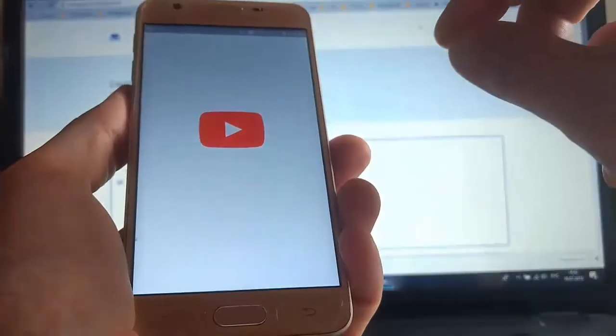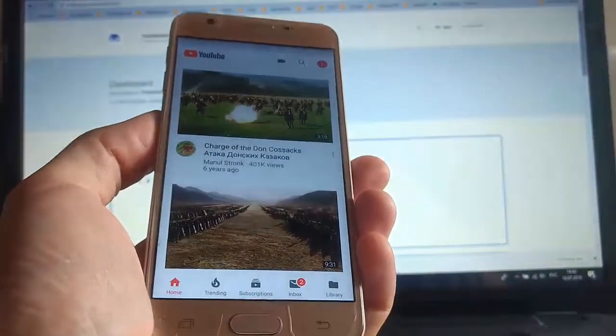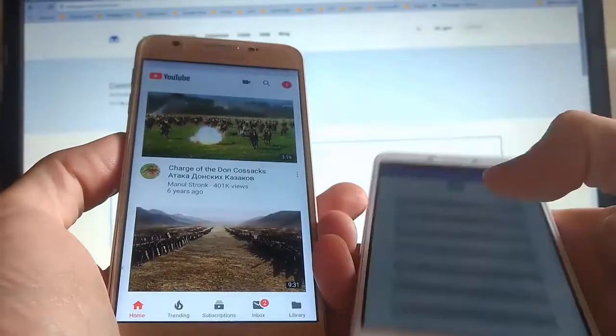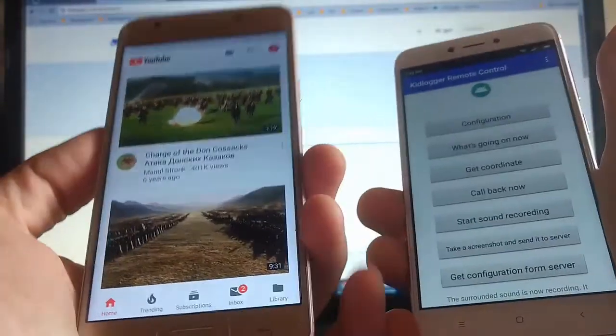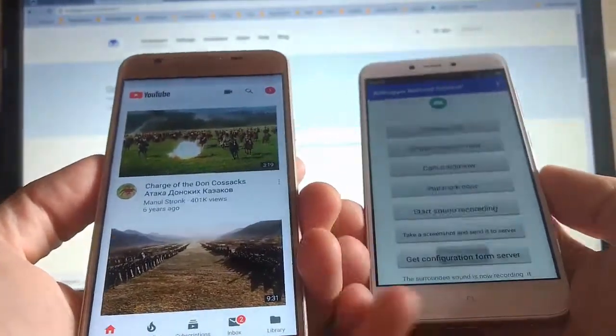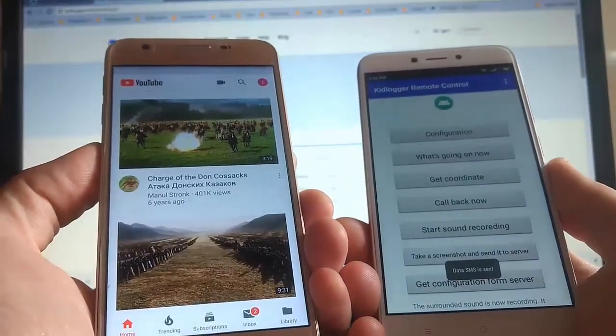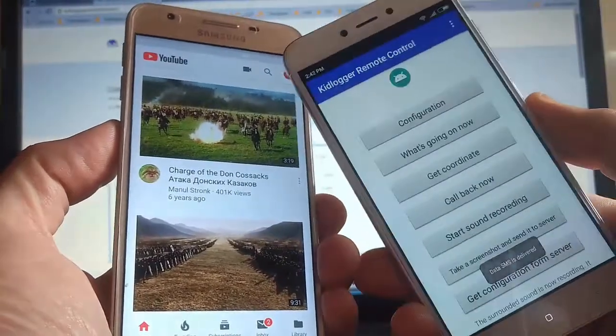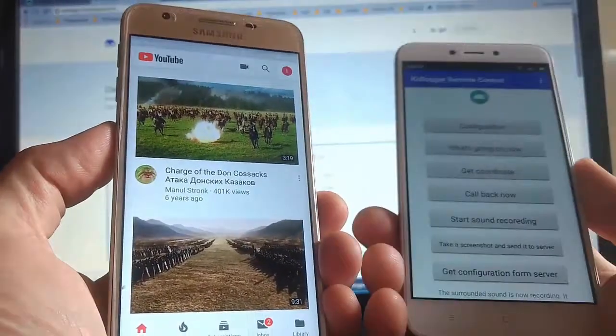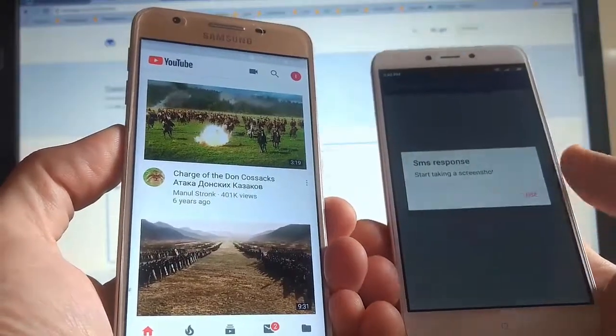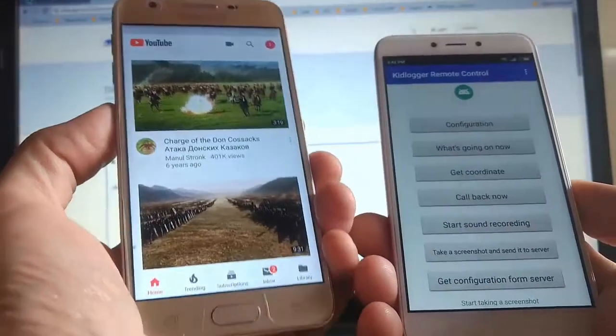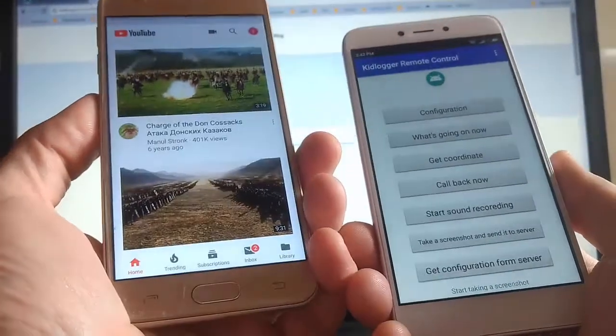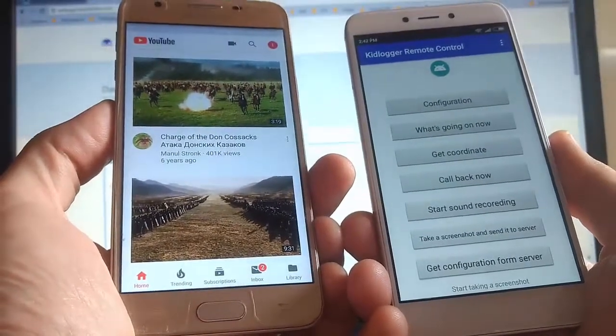For example, we can run something on child's phone. Let's launch YouTube. Let's imagine that our child is watching the YouTube. And from the parent phone, we click take a screenshot. The SMS has been sent. As we can see, here at the top there is a notification that a screenshot has been taken. Of course, the child may notice it. But the icon disappears very quickly. Therefore, I think it will not discompose him.